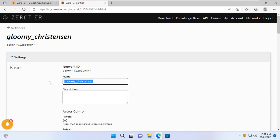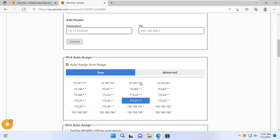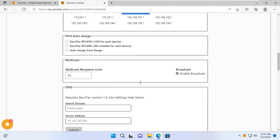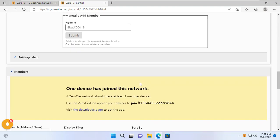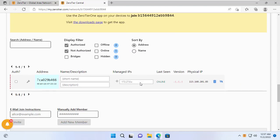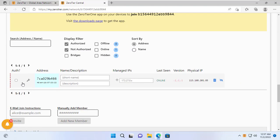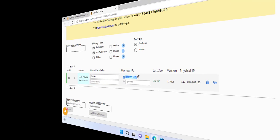You can change the network name if you want. Next, you allow the Windows 11 computer to join the network called NetVN. Thus, this network has been added a node.